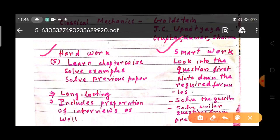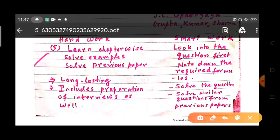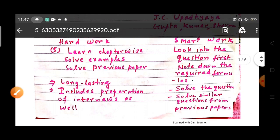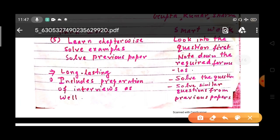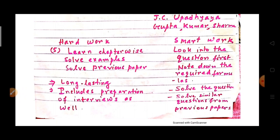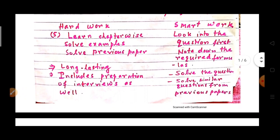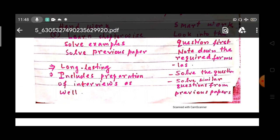There are two options for your preparation: hard work or smart work. Smart work takes less time; hard work takes more. For hard work: learn chapter-wise, solve examples, and solve previous year papers. For smart work: look at the question paper first, note down the required formulas, solve those questions, and then solve similar questions from previous years. With smart work, you don't study the whole chapter — just get a brief understanding of the topic, note related formulas, and practice.